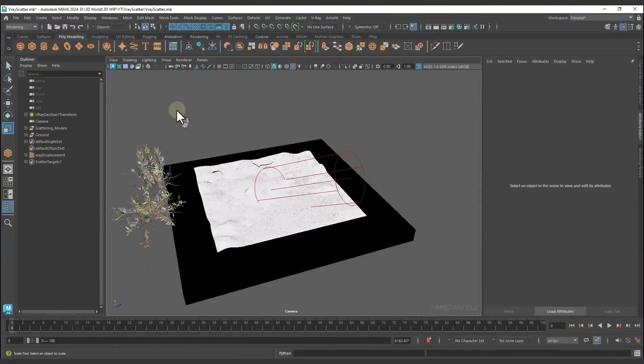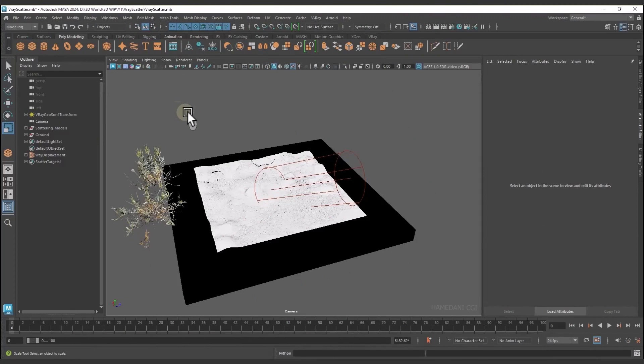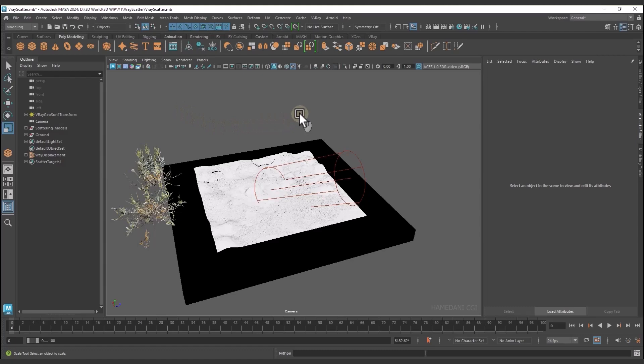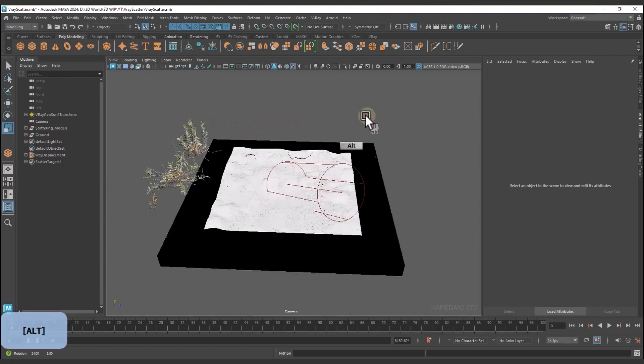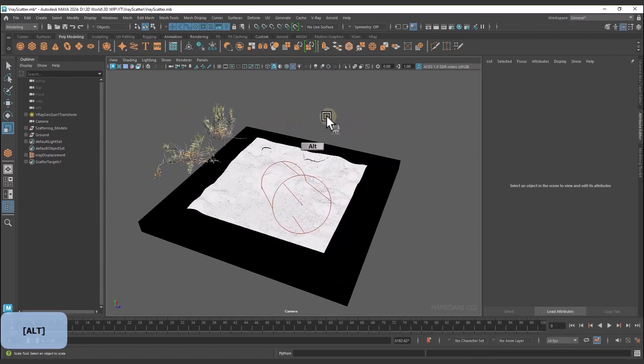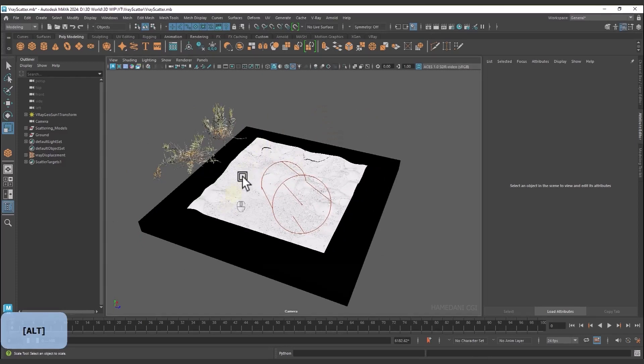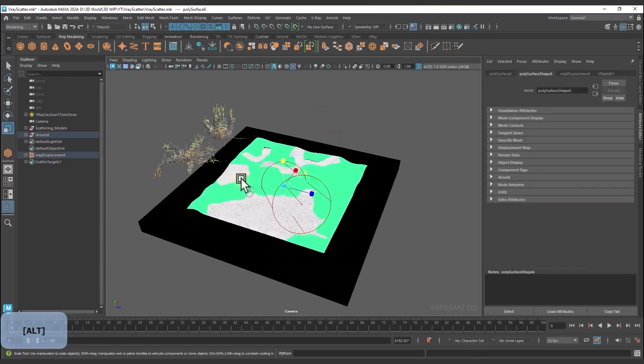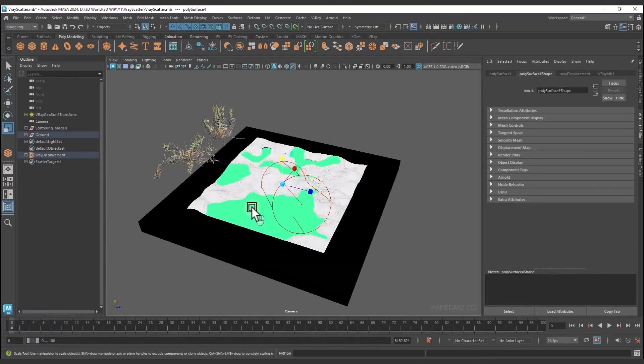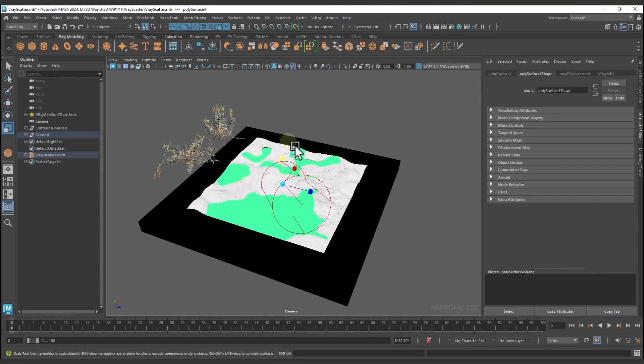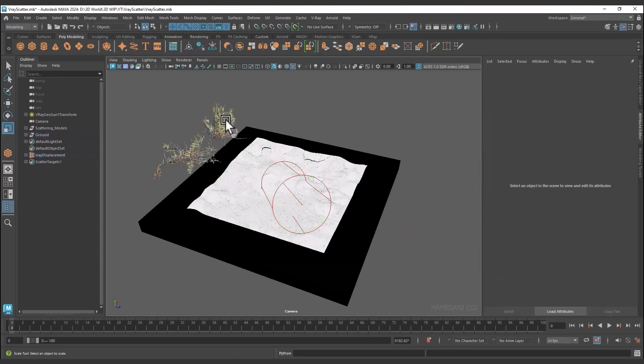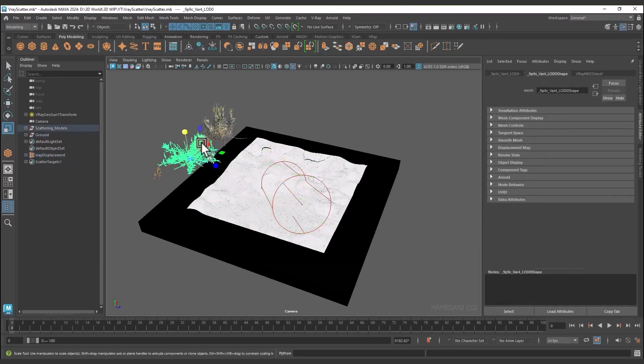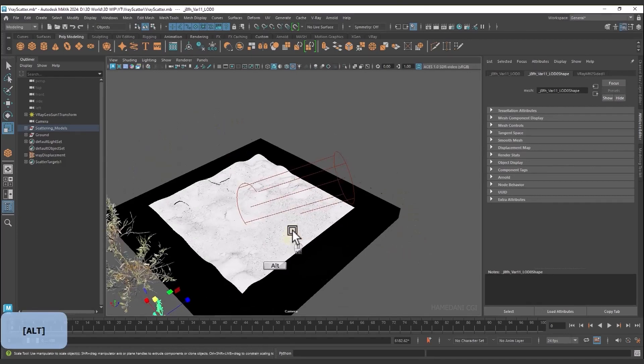Hello, welcome to another tutorial with V-Ray Maya. Today we're going to talk about V-Ray Scatter. But before that, I prepared a scene that has a plane as ground with material and displacement, and we separated the parts that we want to scatter and also prepared the objects that are going to be scattered.